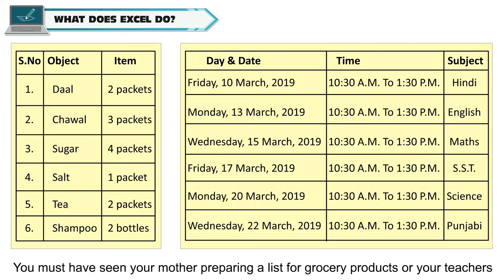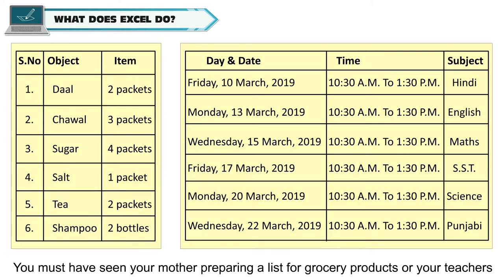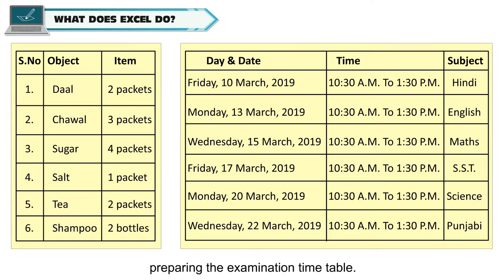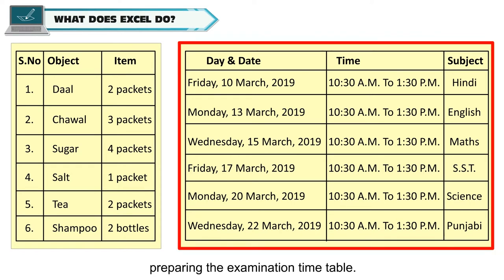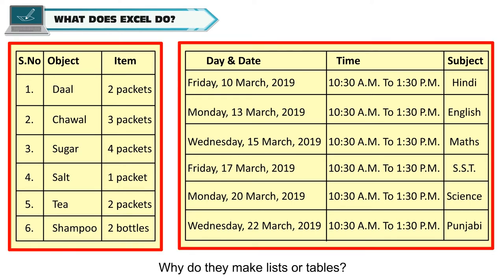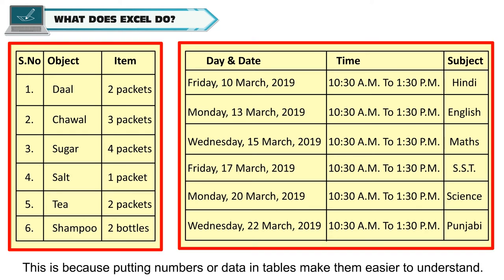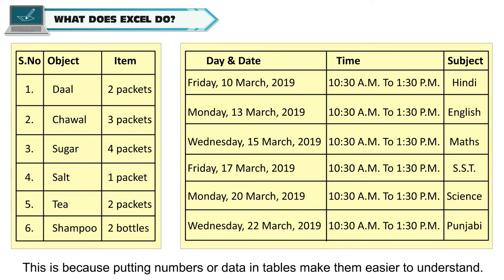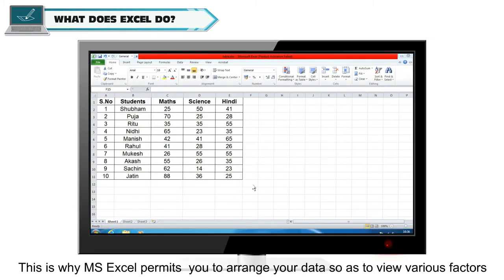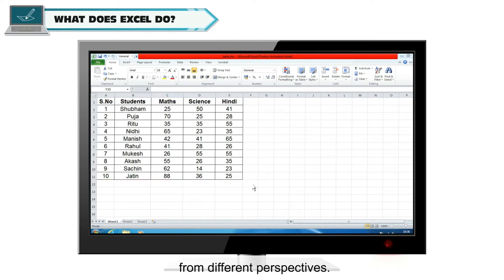You must have seen your mother preparing a list for grocery products or your teachers preparing the examination timetable. Why do they make lists or tables? This is because putting numbers or data in tables makes them easier to understand. This is why MS Excel permits you to arrange your data so as to view various factors from different perspectives.